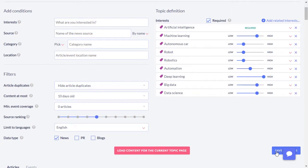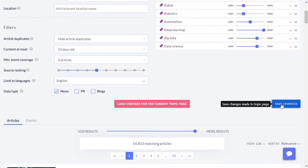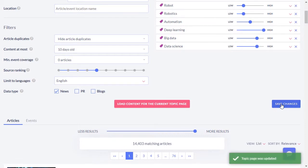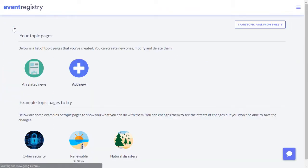Once you are happy with the topic, make sure you save it so that you can reuse it whenever you need.